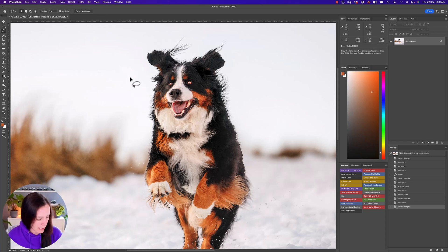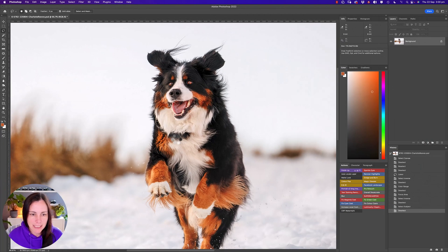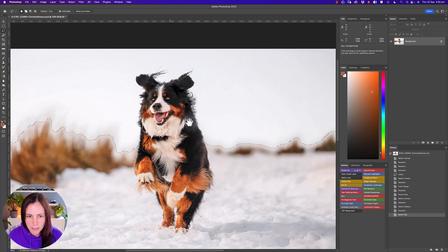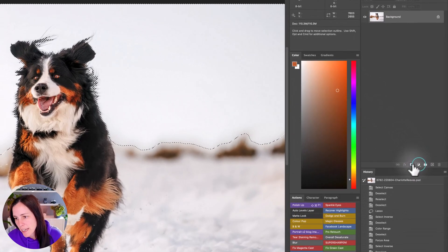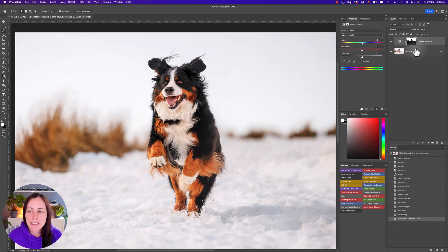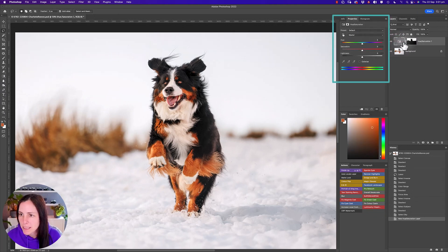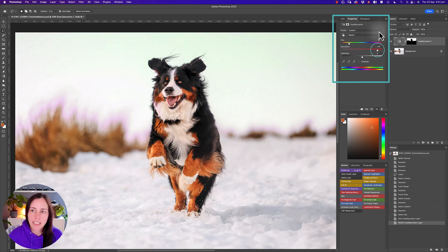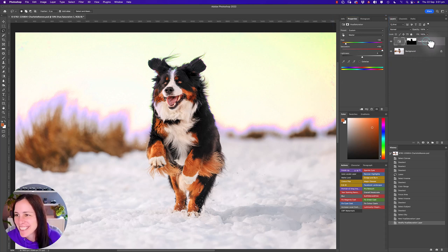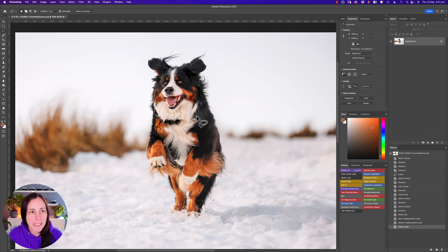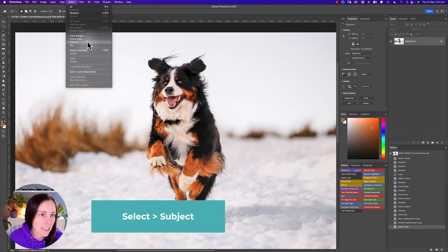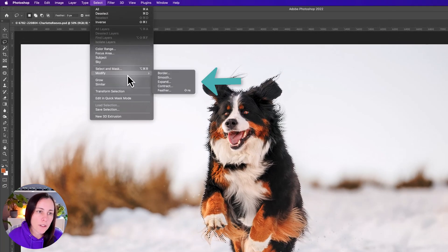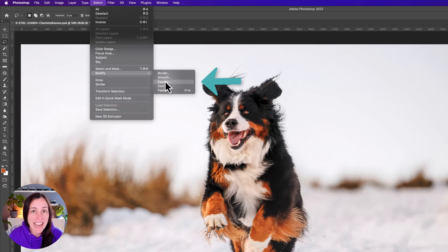You can also select the Sky — it does a reasonable job. You could then make a Hue/Saturation adjustment layer and it applies the selection to the layer mask, so any changes apply to just that selected section. Back in the Select menu, you can modify your selection: add a Border, Smooth the edges, Expand, Contract, or add a Feather — all different ways to modify an existing selection.